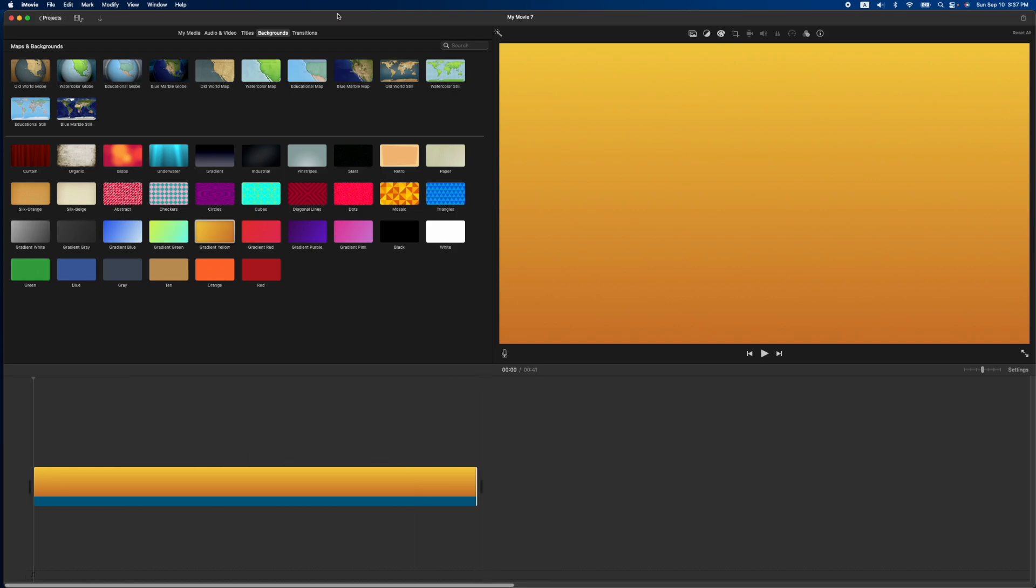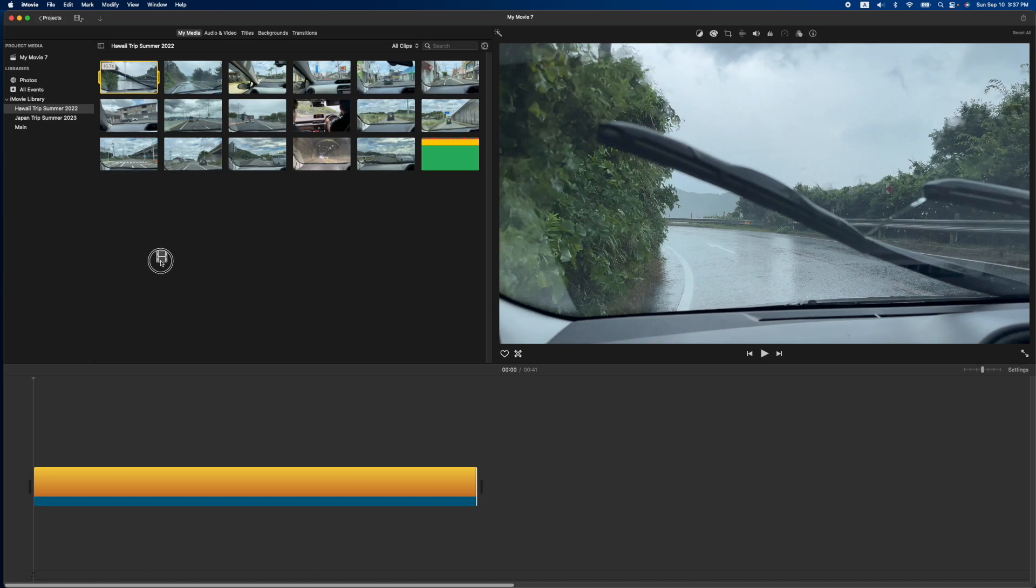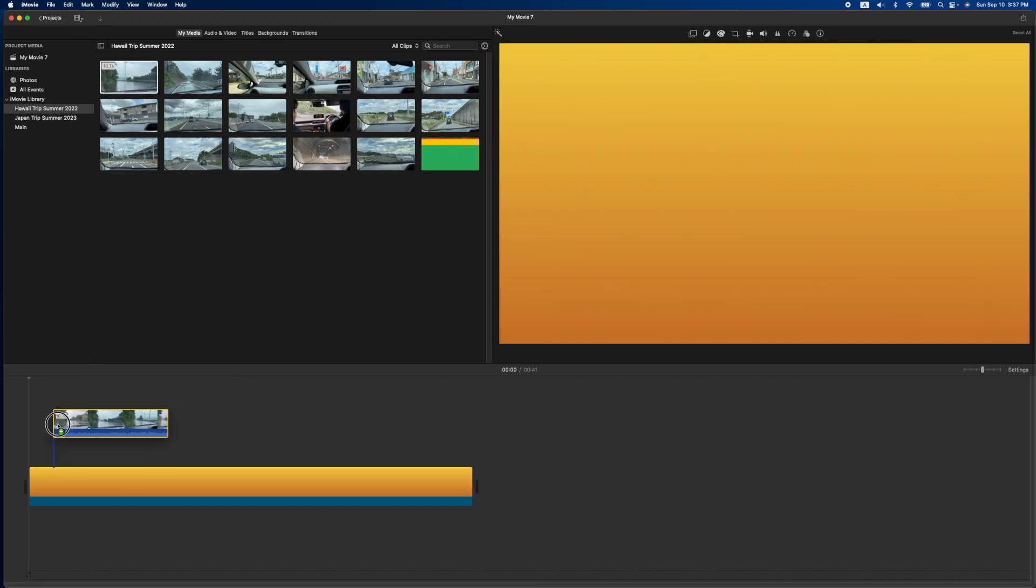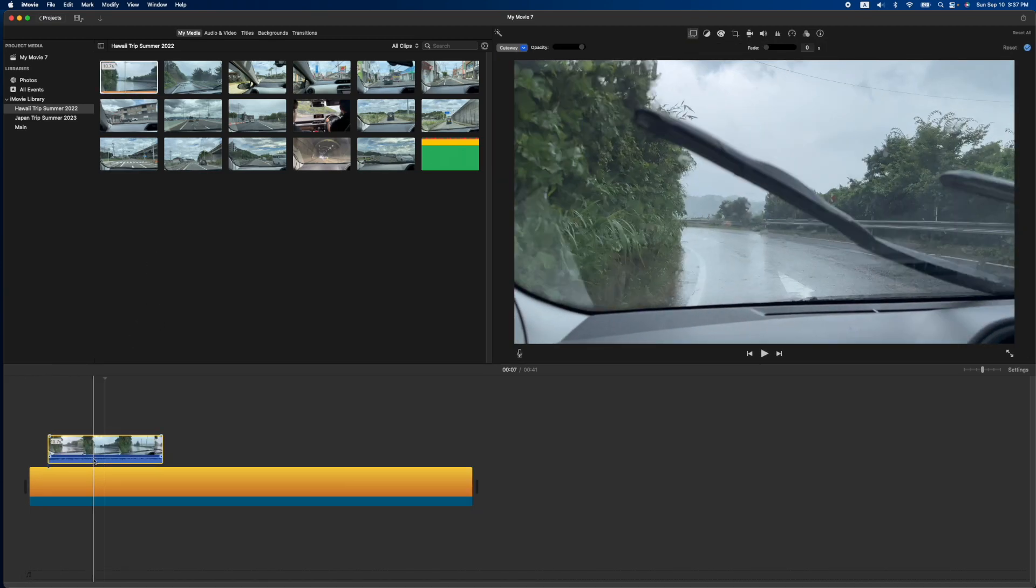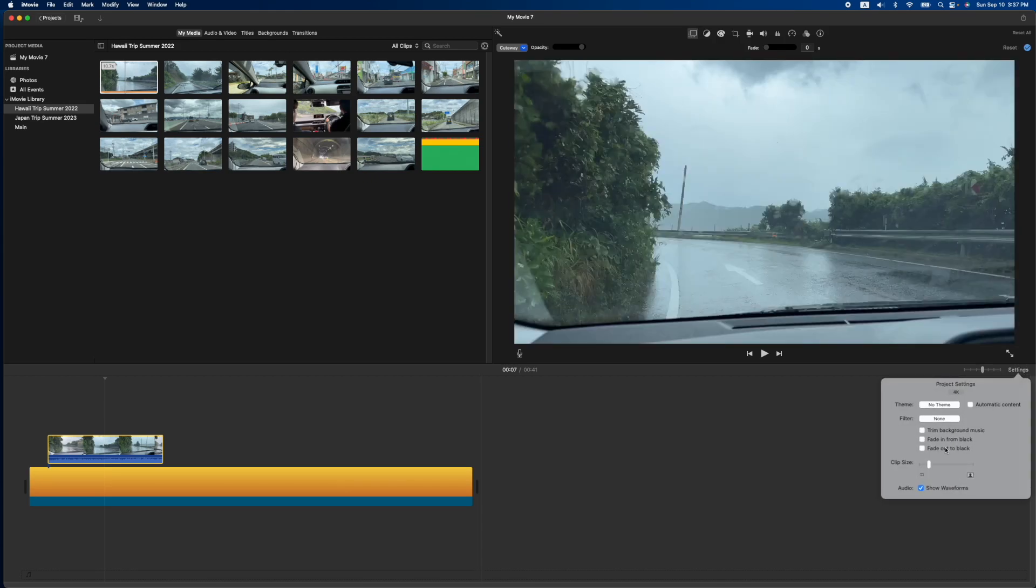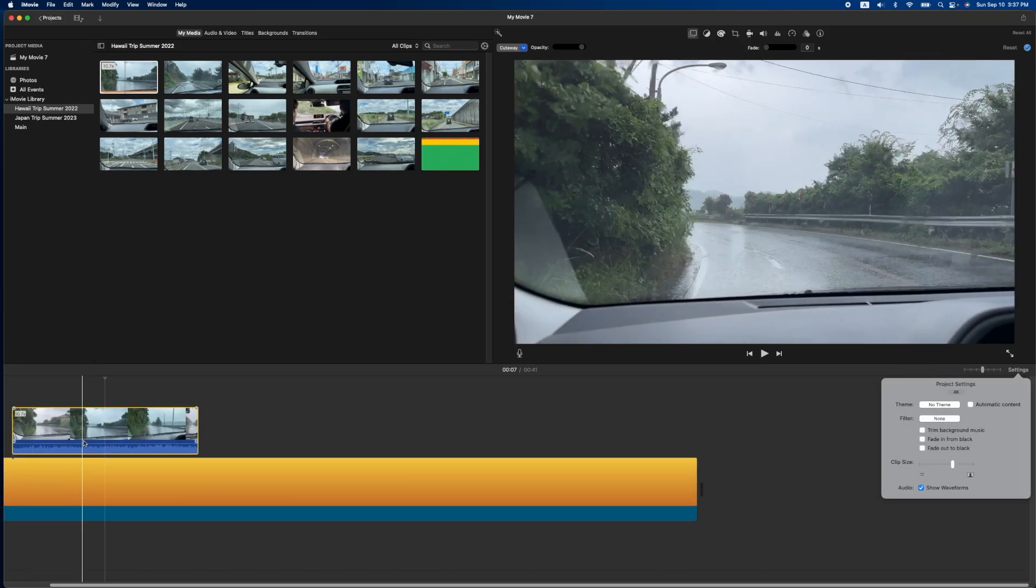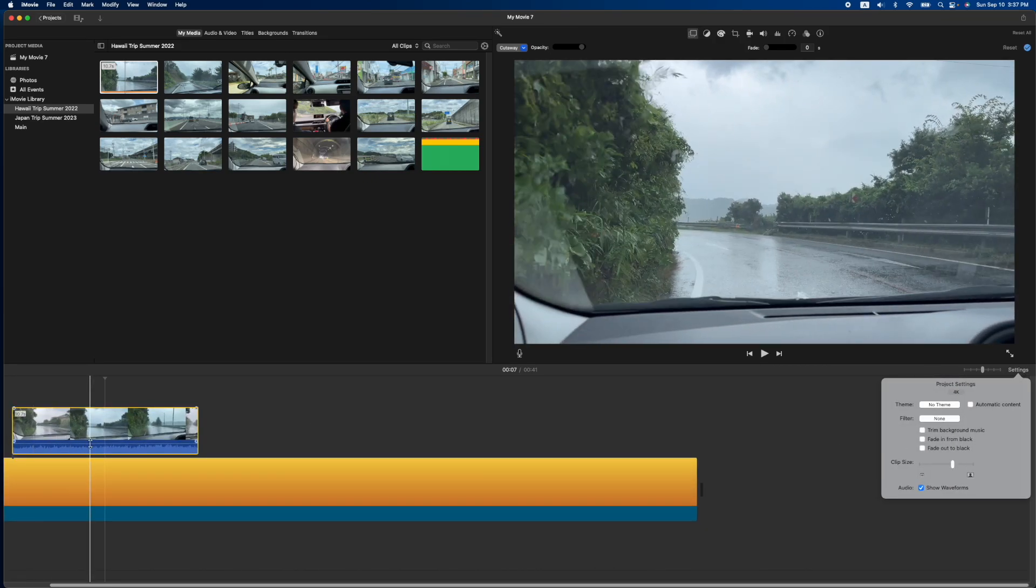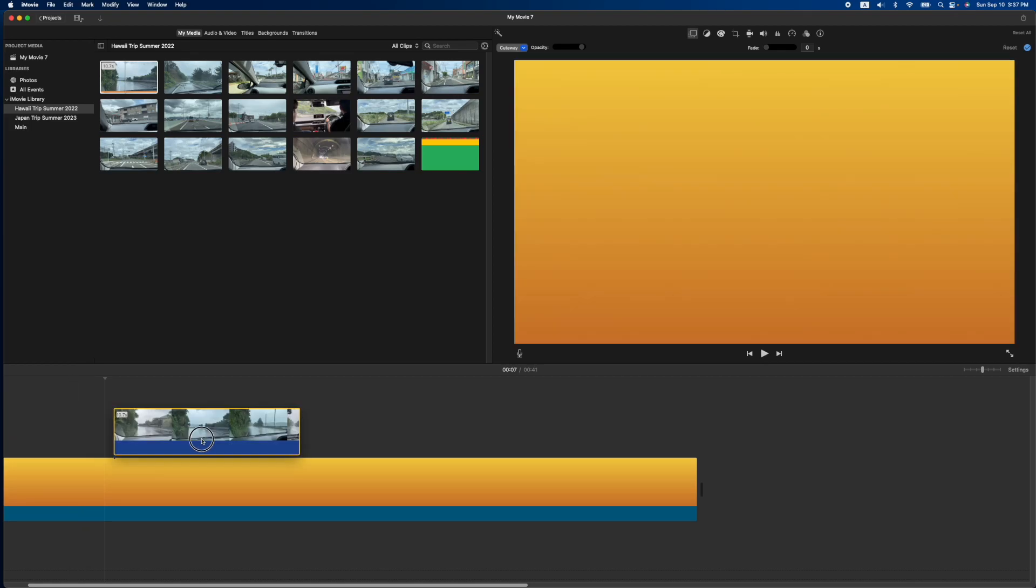And then we'll go back to our media and we'll just grab whatever clip we can find. And we'll put it in here. And the key is you're going to make this picture in picture. Let me go ahead and increase the size of this here. I'm going to turn down the audio so it doesn't interrupt us.